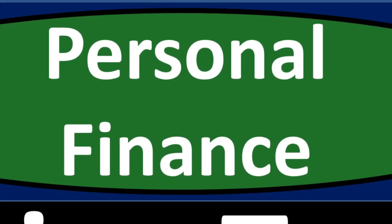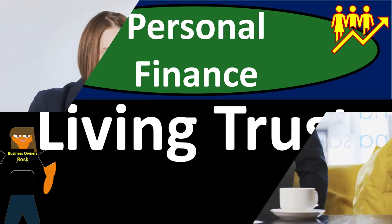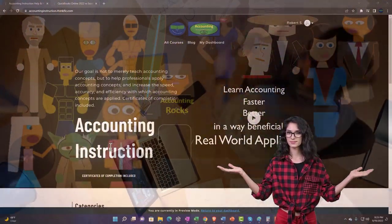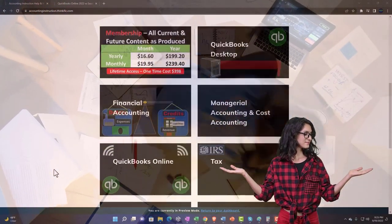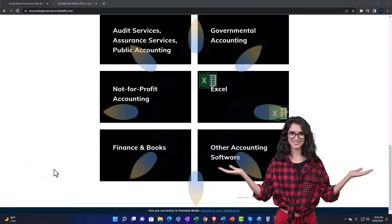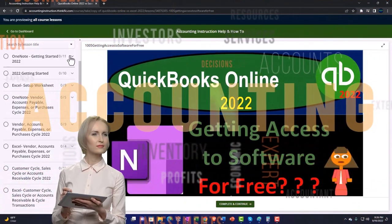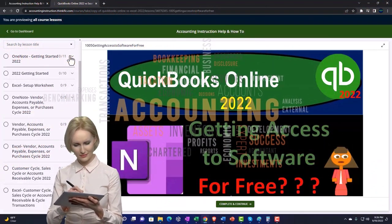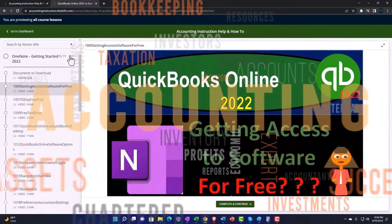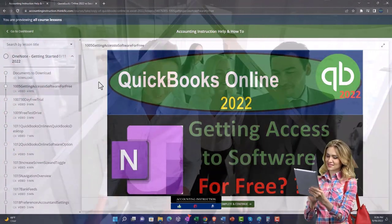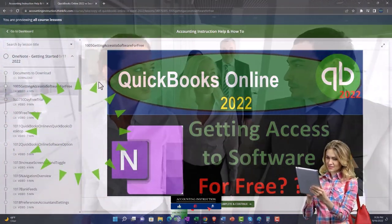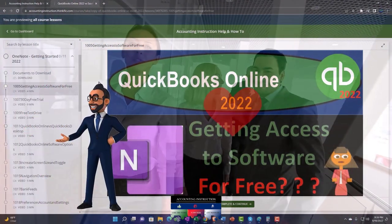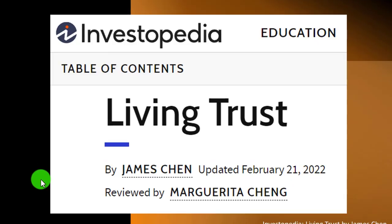Personal finance PowerPoint presentation: Living Trust. Prepare to get financially fit by practicing personal finance. Support Accounting Instruction by clicking the link below, giving you a free month membership to all of the content on our website, broken out by category, further broken out by course, each course organized in a logical, reasonable fashion making it much easier to find what you need than on a YouTube page.